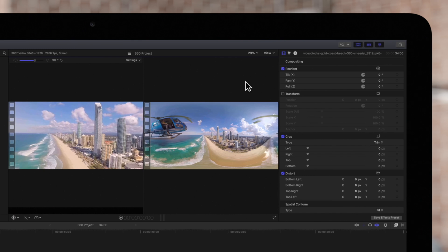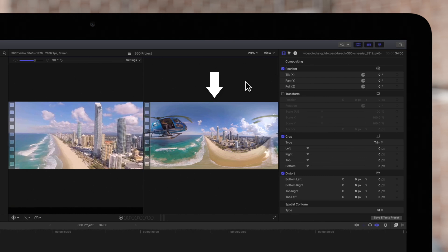The 360 Viewer will appear on the left and on the right, the normal viewer will display the original equirectangular view. You can play back your footage by pressing the spacebar.